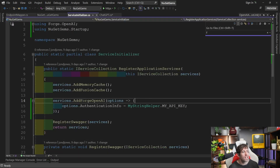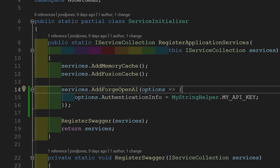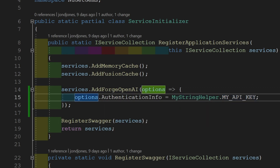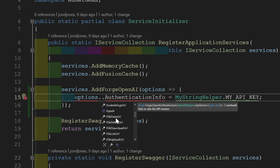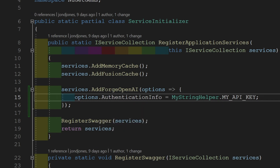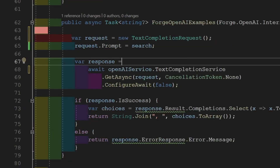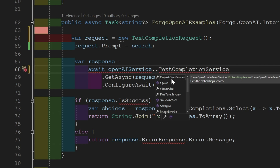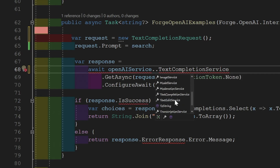To establish a connection, register your API key with the Forge OpenAI service using dependency injection. In your service collection call AddForgeOpenAI, passing an options object with AuthenticationInfo containing your API key. Other options include API version, file and data URIs, and more. After registering the service, inject the IOpenAIService into a method or via constructor — from there you have access to services like text completion, embedding, file, image, text edit, and transcription.